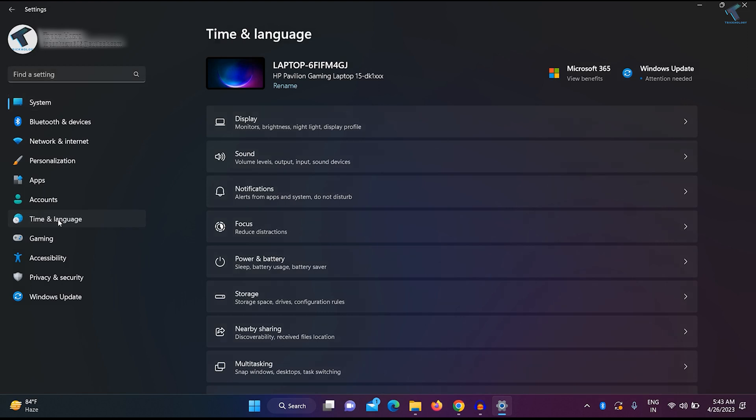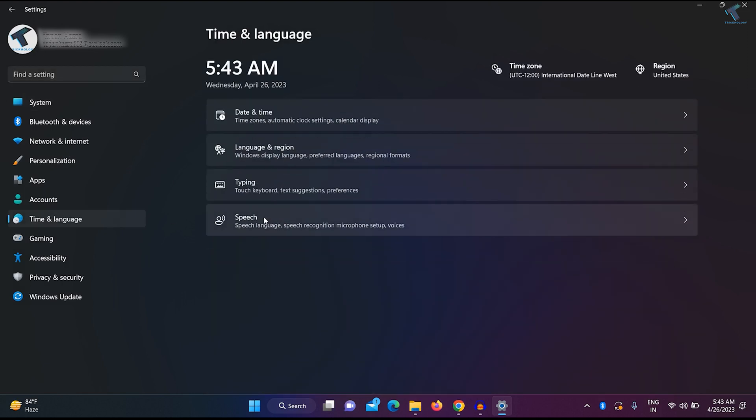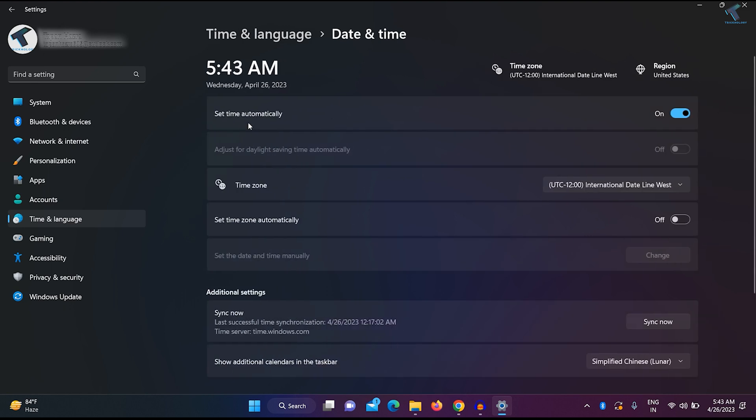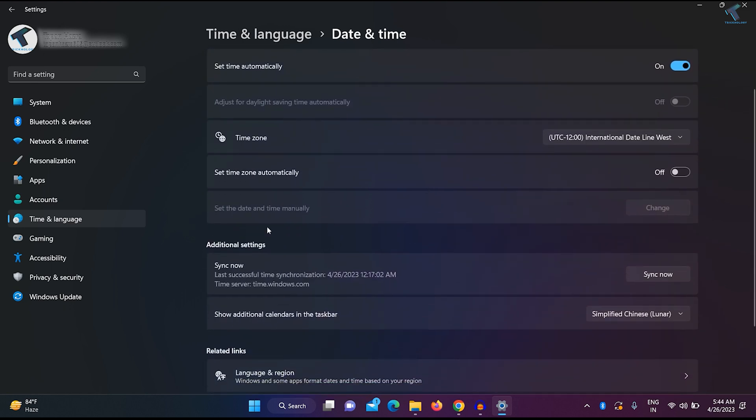On your right side you will get an option called Date and Time, so click on that. Now here on this window under Additional Settings, you will get an option called additional calendar in taskbar.